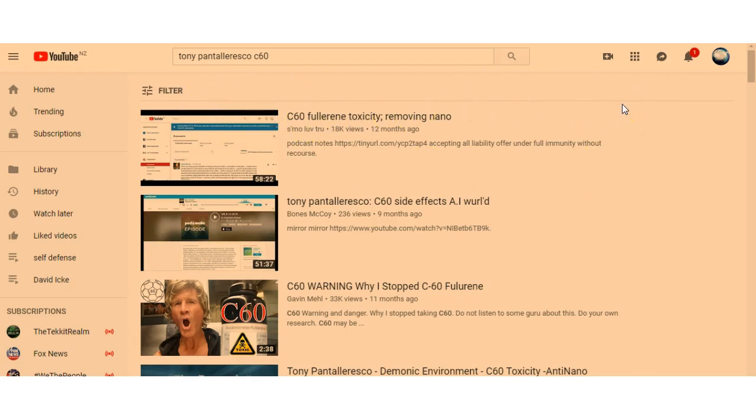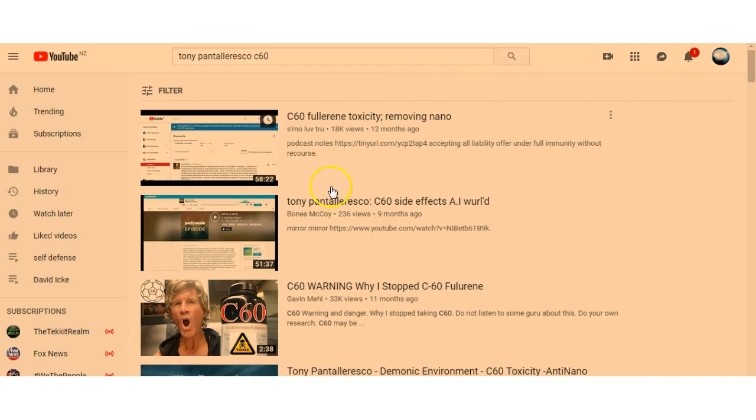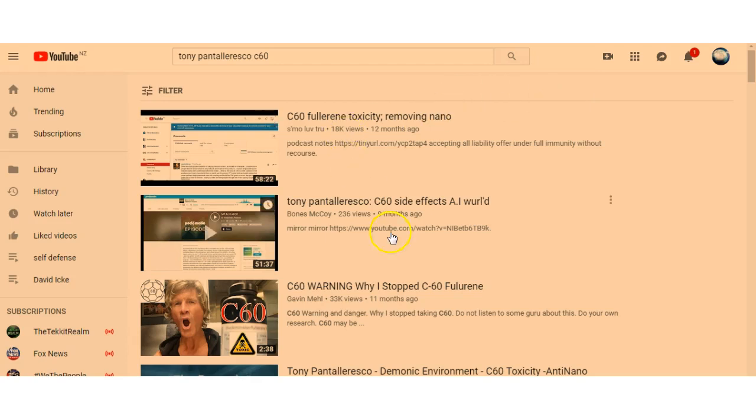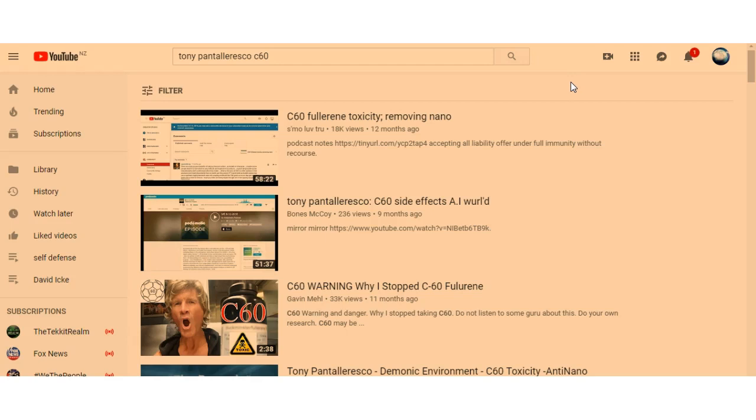Check out all Tony's stuff because he's got solutions as well. He's got solutions to get all this nanotechnology, nano molecules or whatever they are, out of your body. So there you go guys, I thought I'd make a quick video about that.